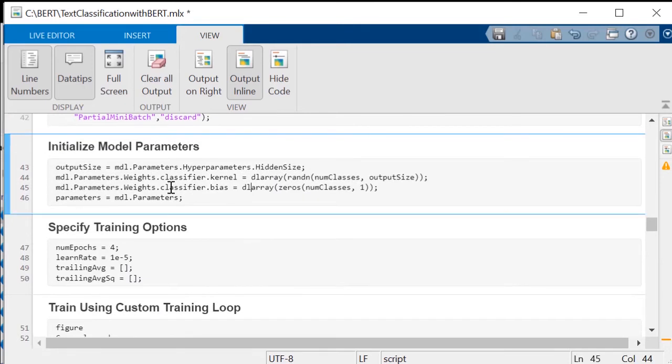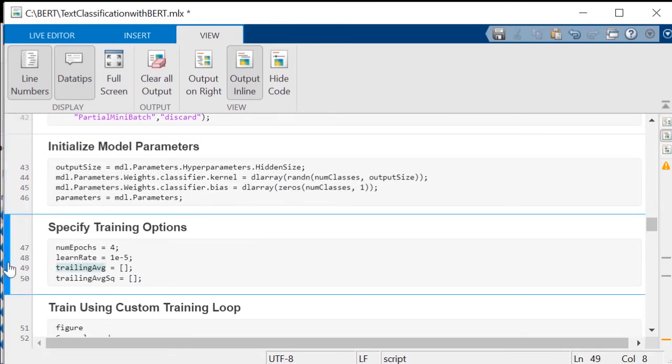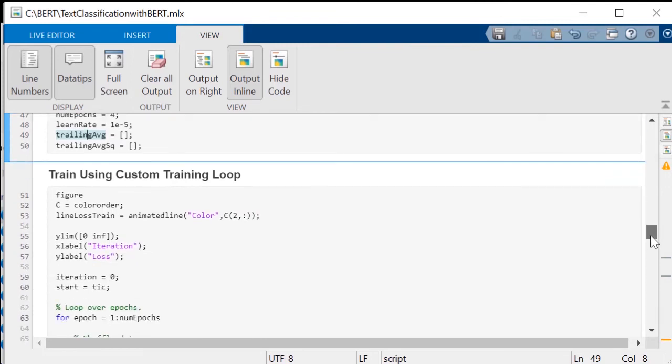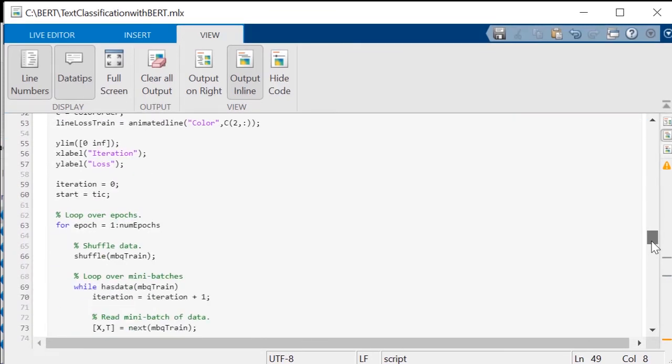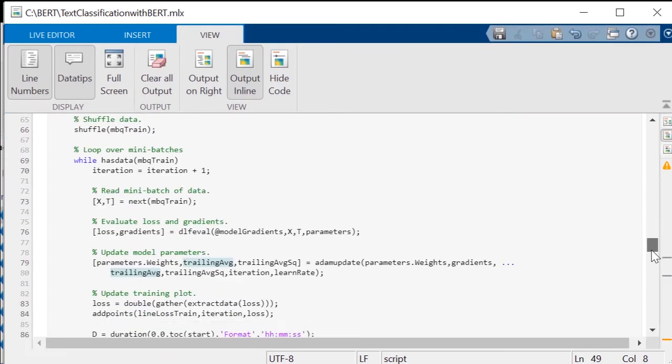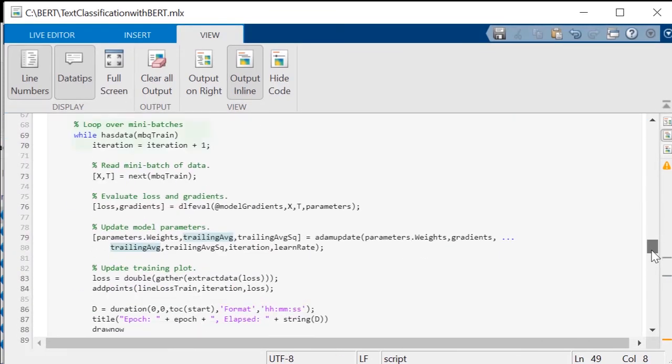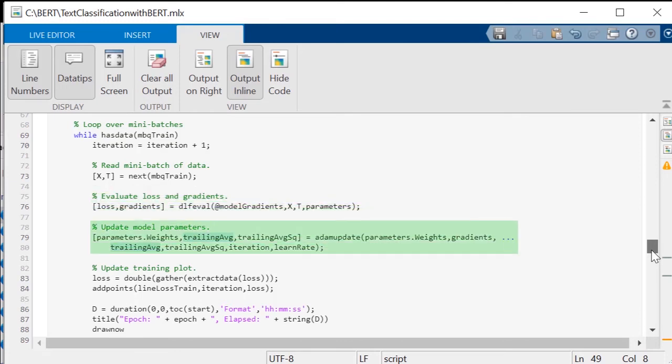Here, you can initialize model parameters, specify training options, and use a custom training loop, doing a number of passes through the data. During each pass, a mini-batch is processed, estimating loss and its gradients with respect to learnable parameters, and those parameters are updated.